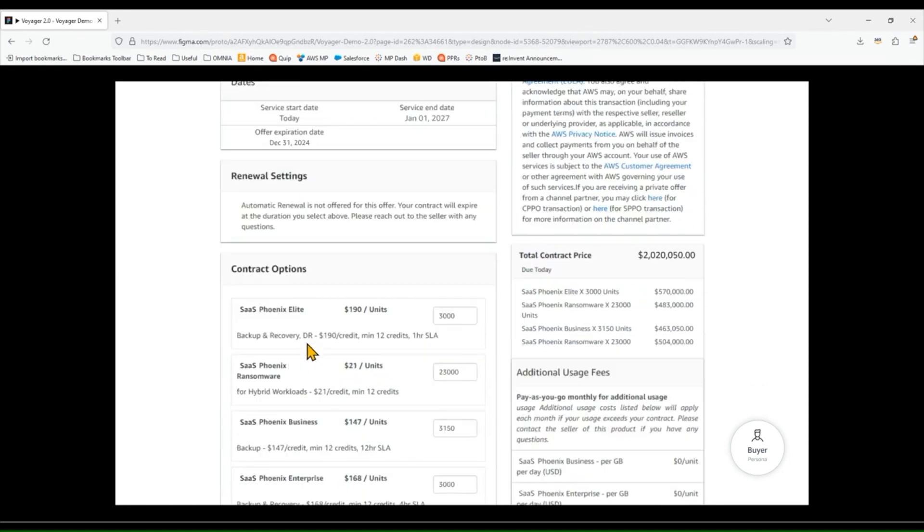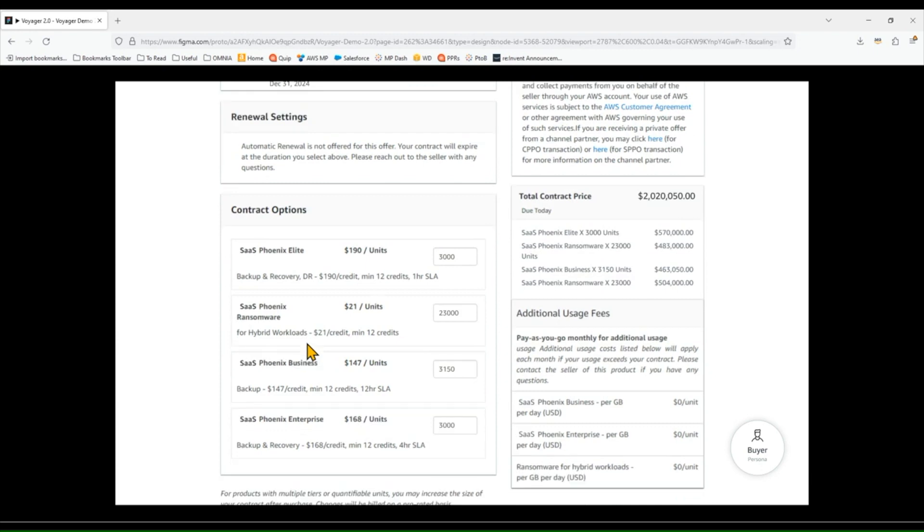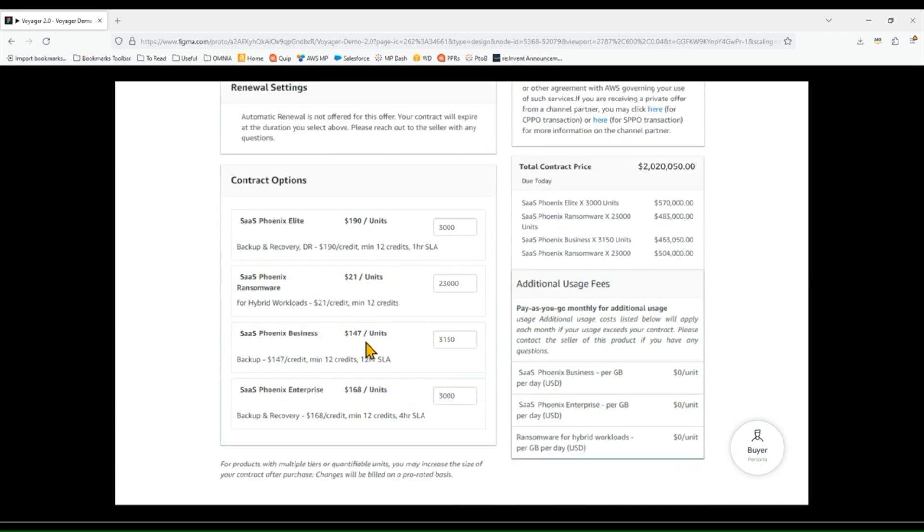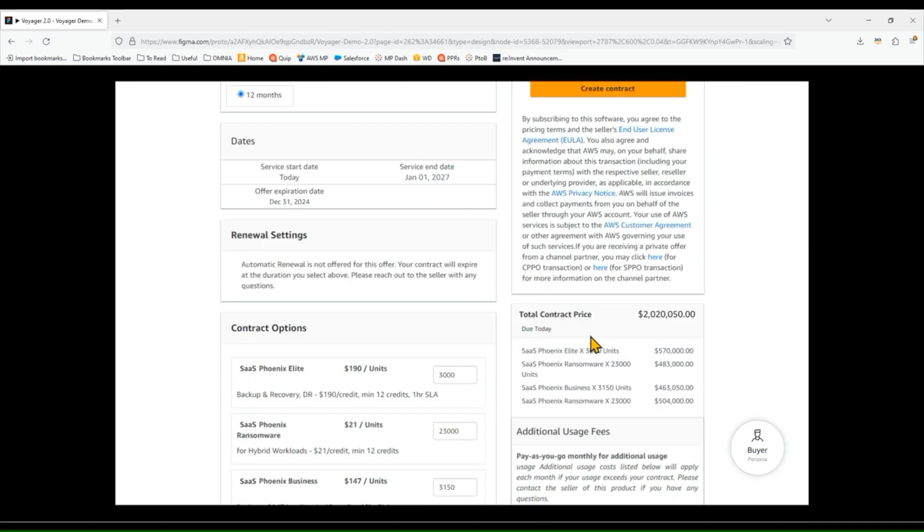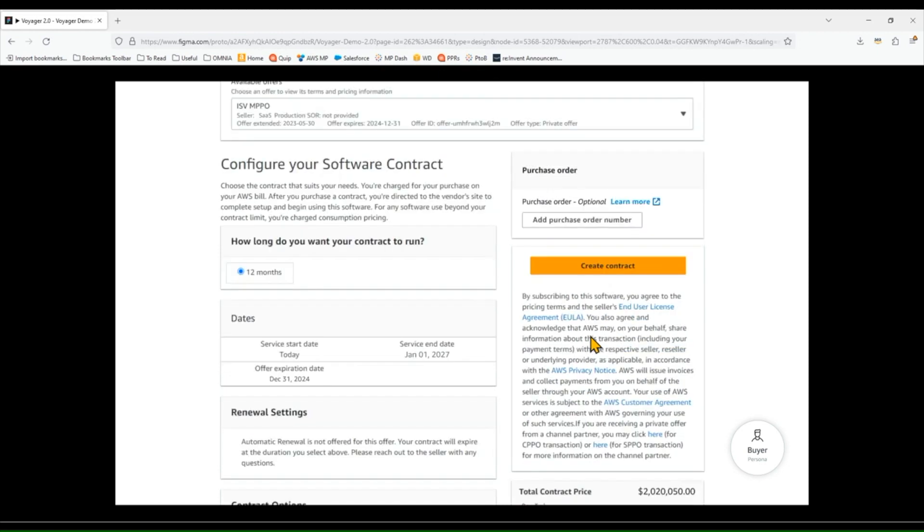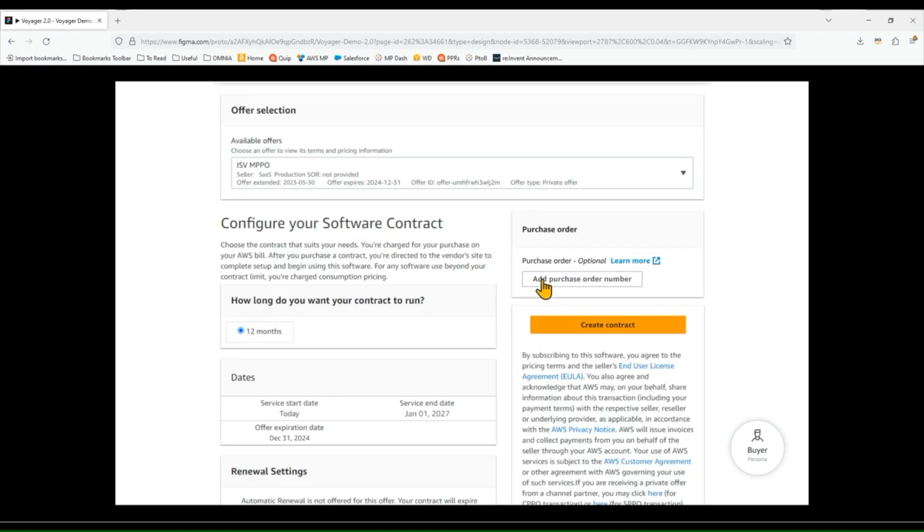I'm also going to make sure that the pricing is right, so number of licenses are accurate, and that I'm getting the discounted pricing that I'm entitled to. I'm also going to probably check the payment schedule here, make sure that's right. And I use purchase orders, so I'm going to add my purchase order here.